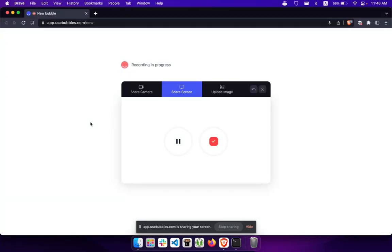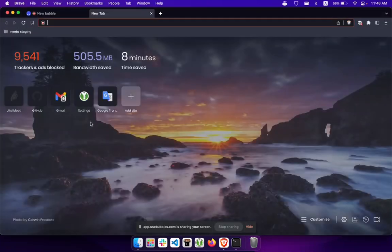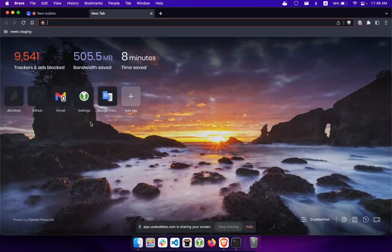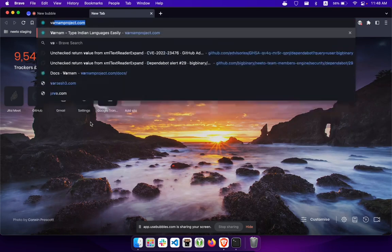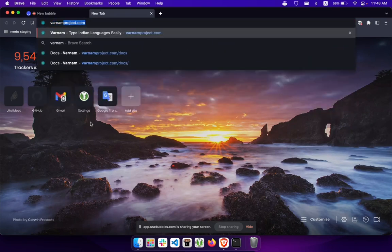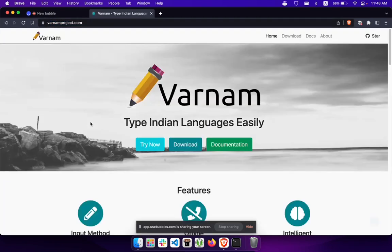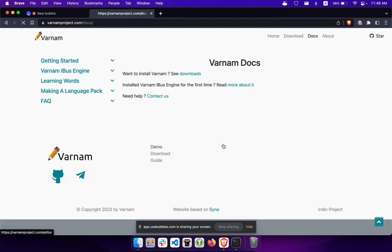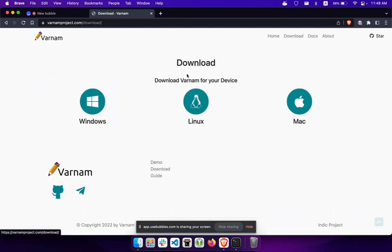Hello, this is a brief tutorial on how to install Varnam on your system. Let's first go to varnamproject.com where you can see the documentation with the installation steps.